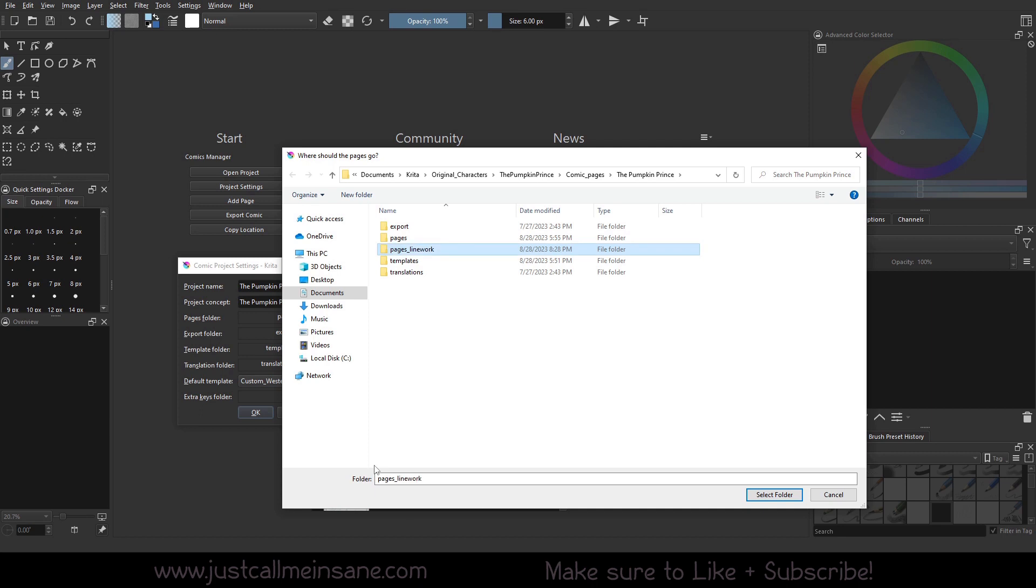We're going to rename this to pages_line_work. So let's say you are going to be working with some other artists on this project and you want to say alright, the thumbnails are done, the overall pencil work is done, whatever it is that was done in the beginning, now this is being passed on for line work.